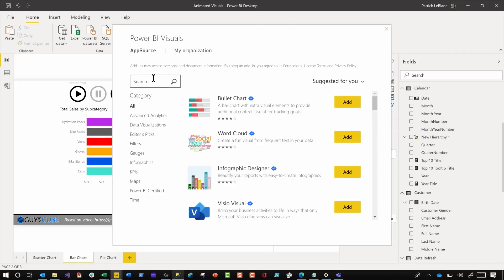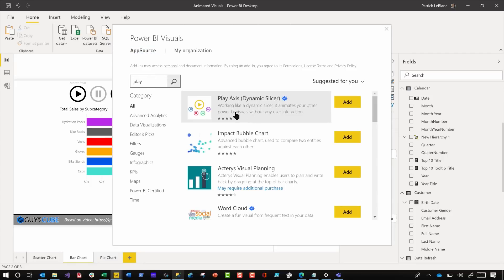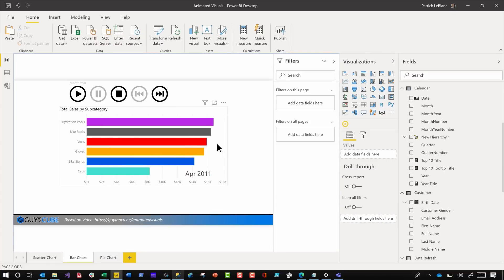If you click get more visuals and you type in Play Axis. So let's do that. If we just type in play, and you will see right there, the Play Axis dynamic slicer. So go ahead and get it and it's certified.